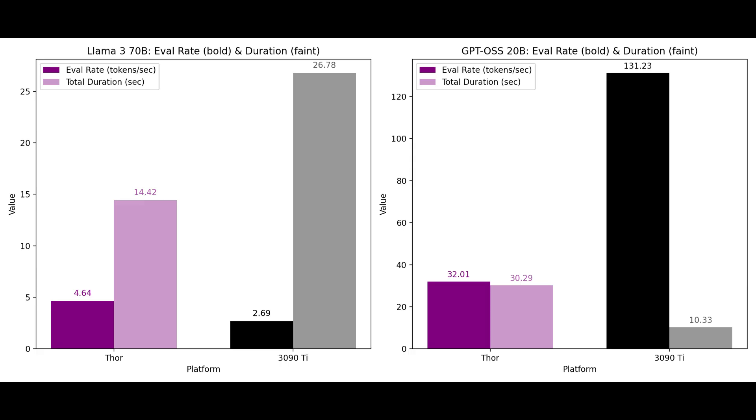Now the difference of two tokens per second might not seem like very much at that scale but to scale that's still twice as fast as the 3090 Ti.